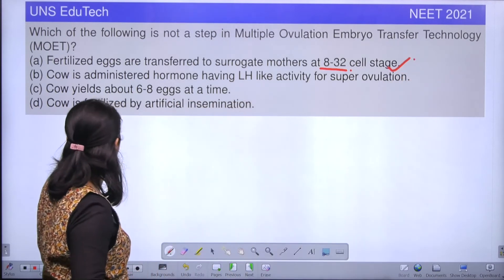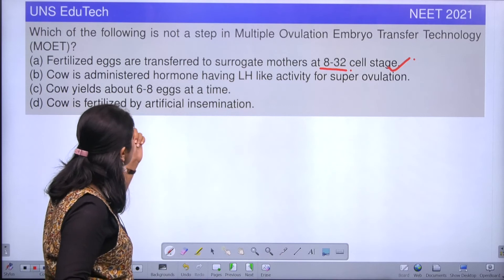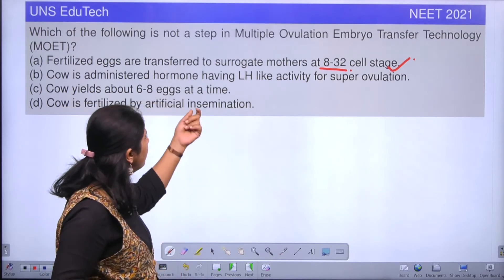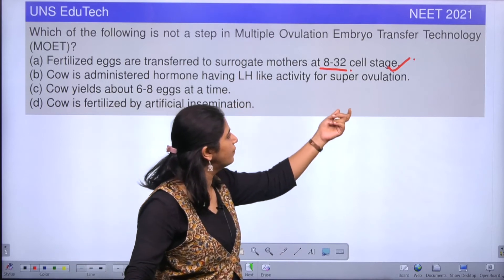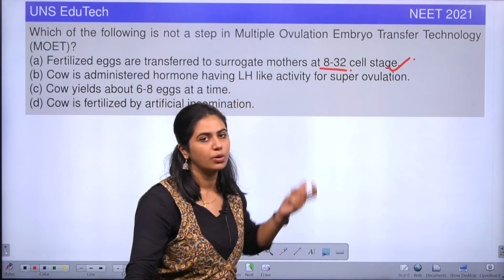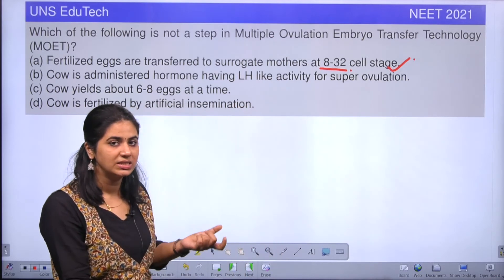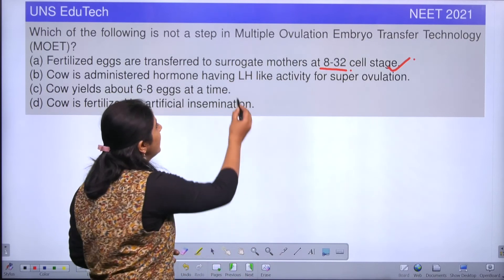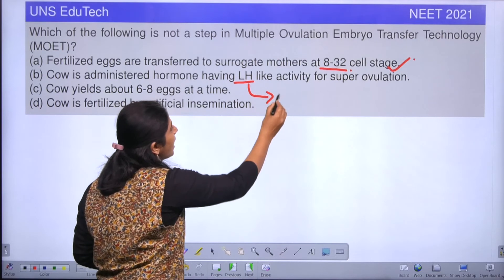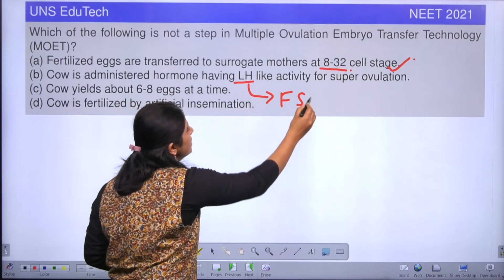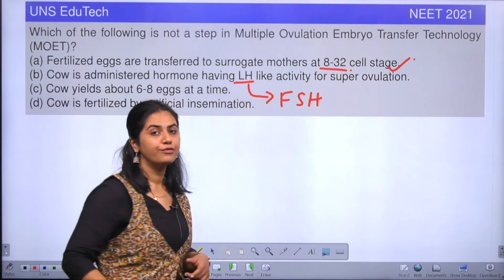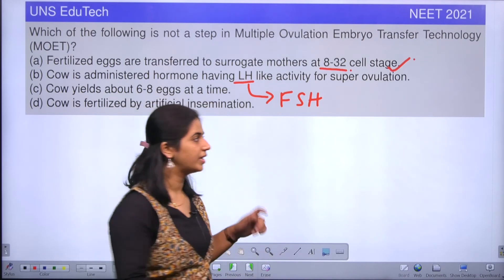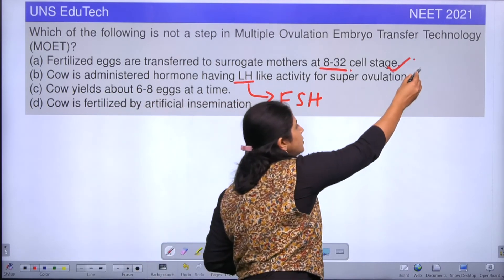The second option is: the cow is administered a hormone having LH-like activity for super ovulation. What is LH? LH is luteinizing hormone. But we are not using LH — we are using FSH, follicle stimulating hormone, for super ovulation. So is this option correct? No, this option is wrong.